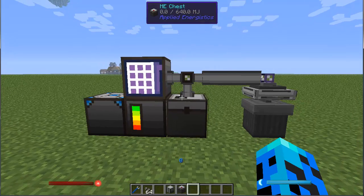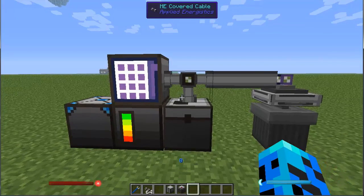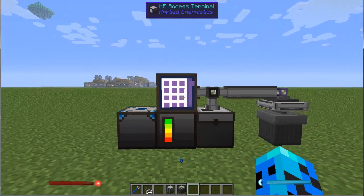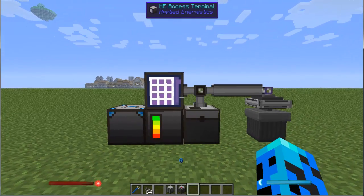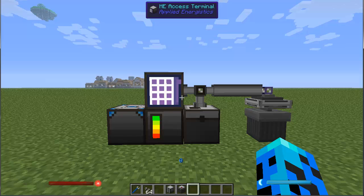Hey guys and welcome back to another episode of Quick Tip Tuesday. I'm Illusion and today we're going to be talking about AE, Applied Energistics. I am on my Direwolf 21.6.4 Touch World and let's start talking about AE.